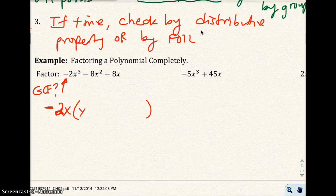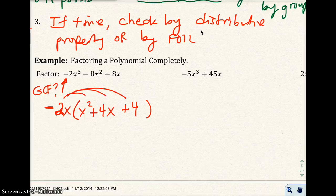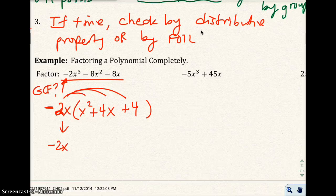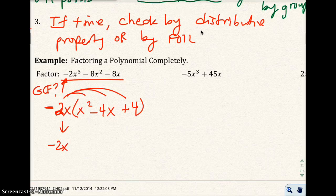Once I factor out negative 2x, I have x squared plus 4x plus 4 remaining. You can verify with the distributive property. Then count terms: I have three terms. I need to decide whether to use trial and error or the AC method. Here the leading coefficient is 1, so I'll use trial and error.